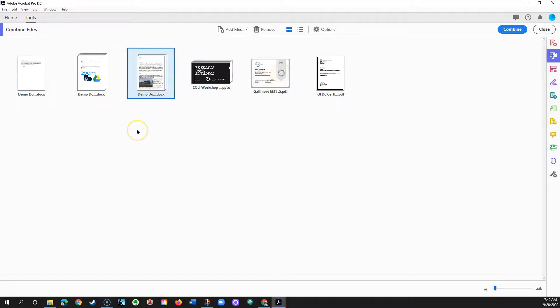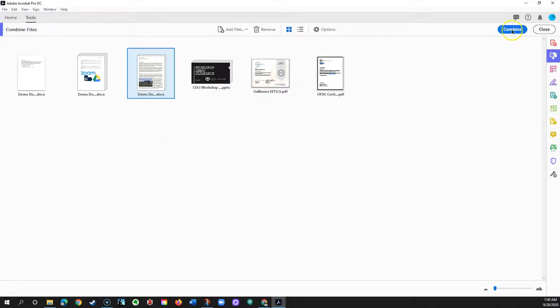You can rearrange pages later on, but it's quicker to do it now while working with whole files. Once done, click Combine in the upper right.